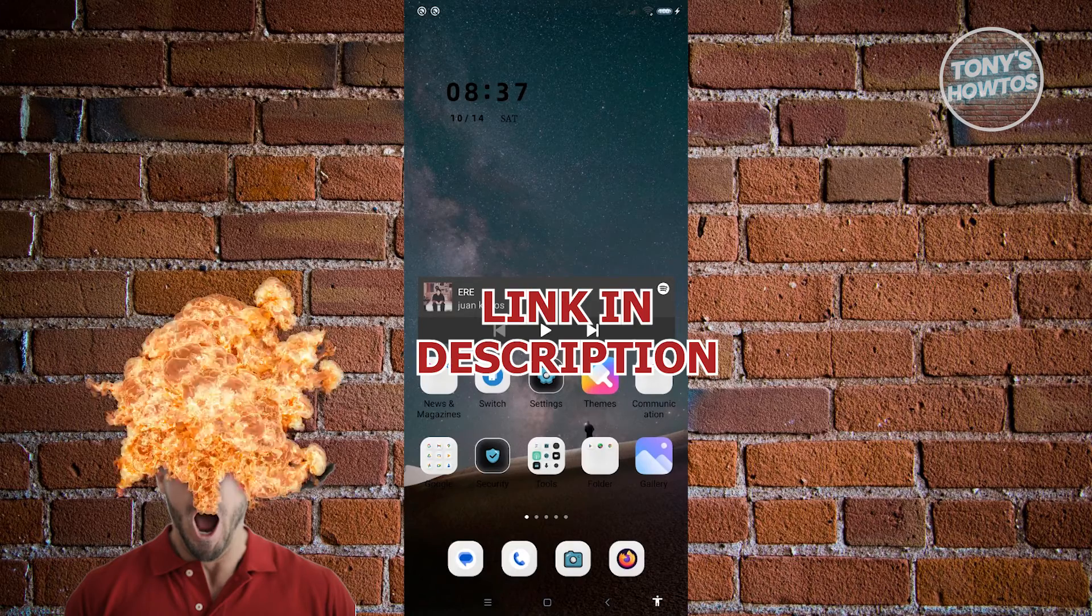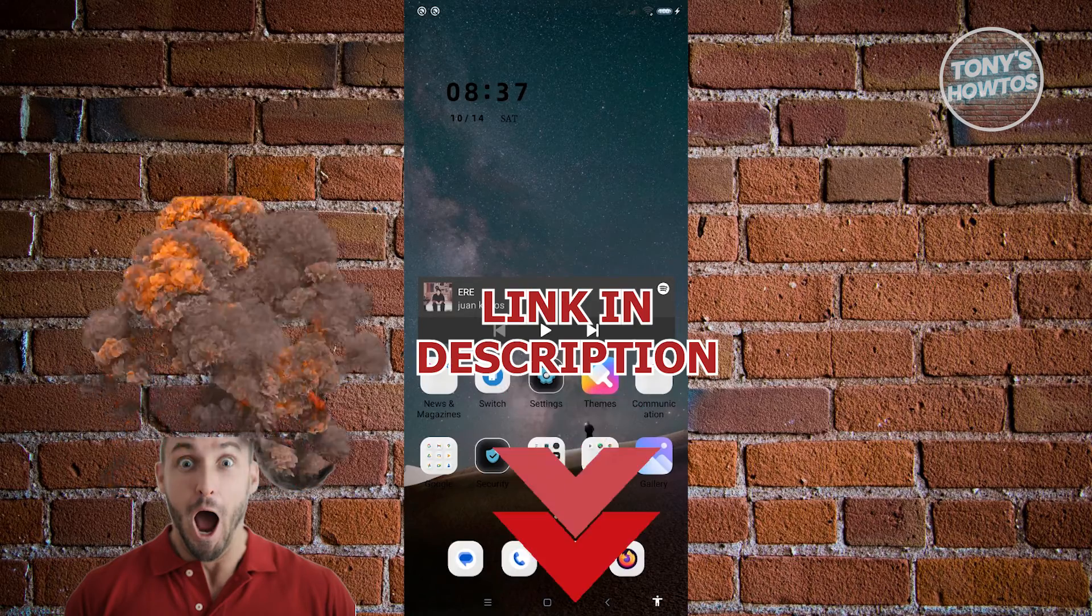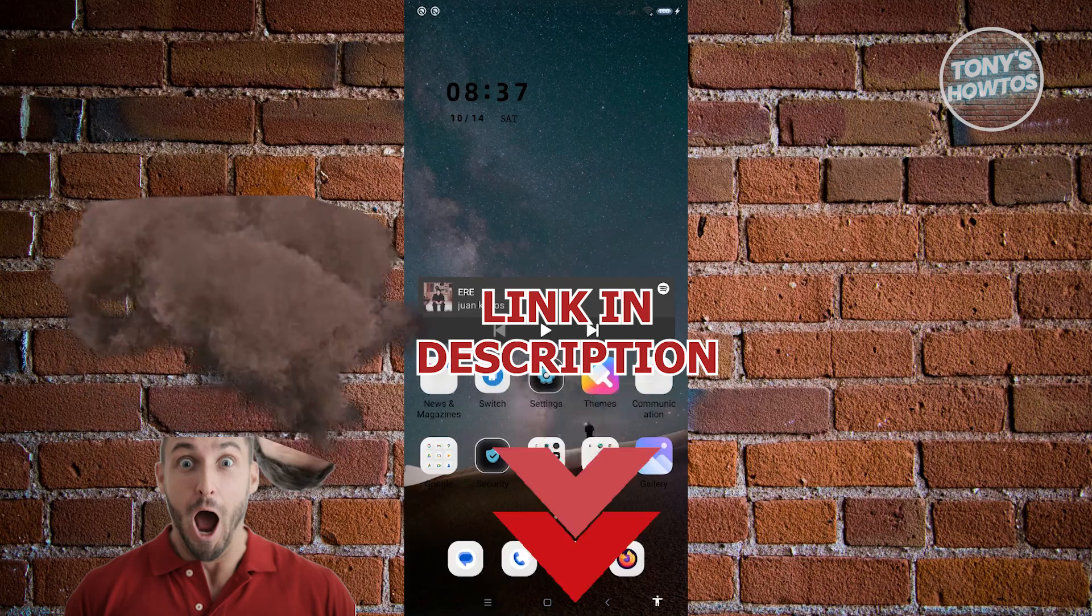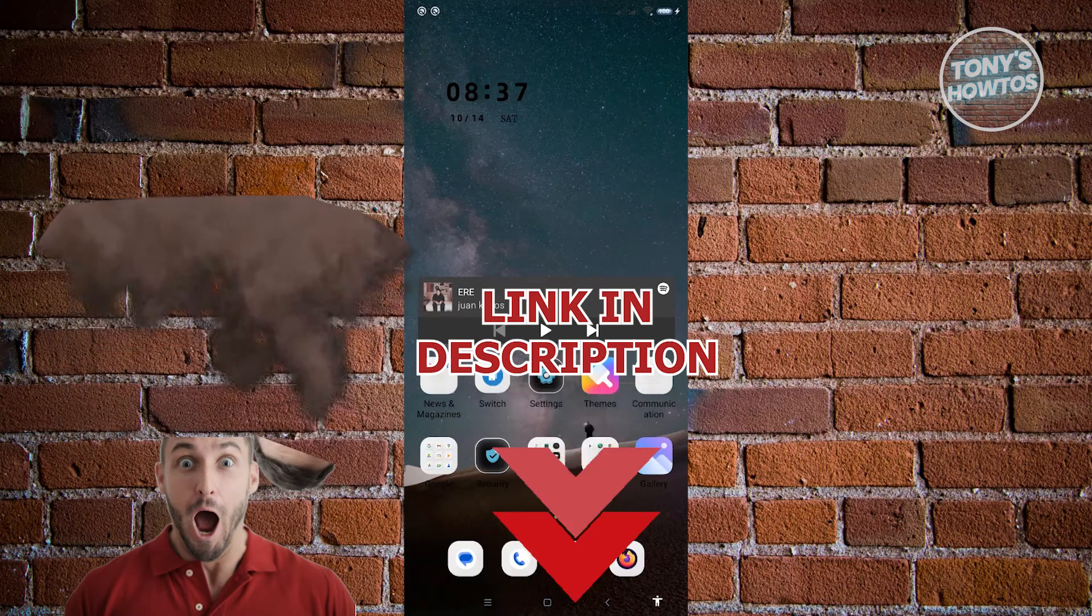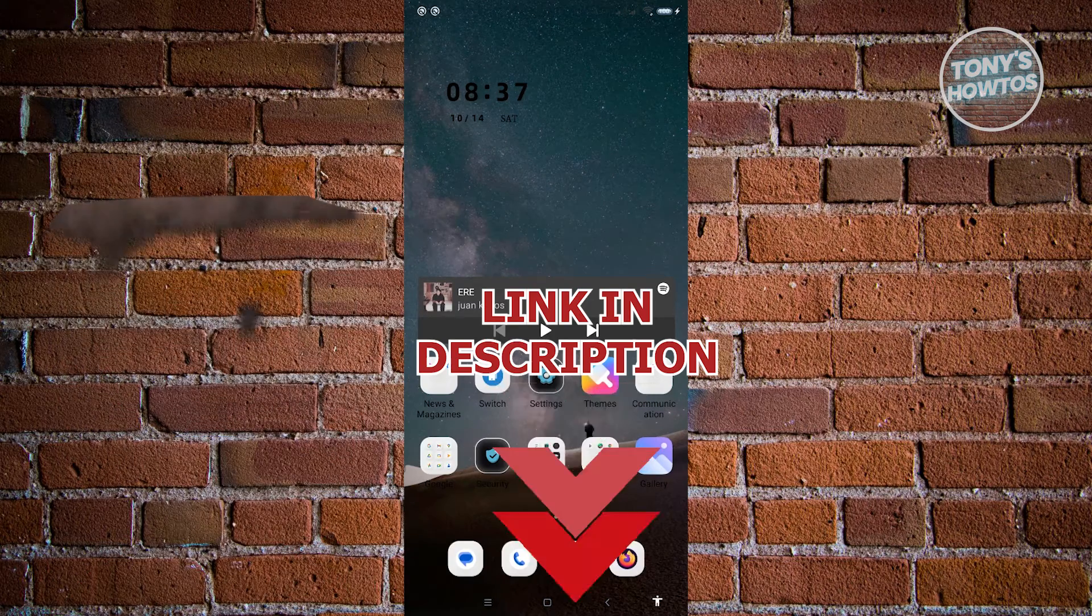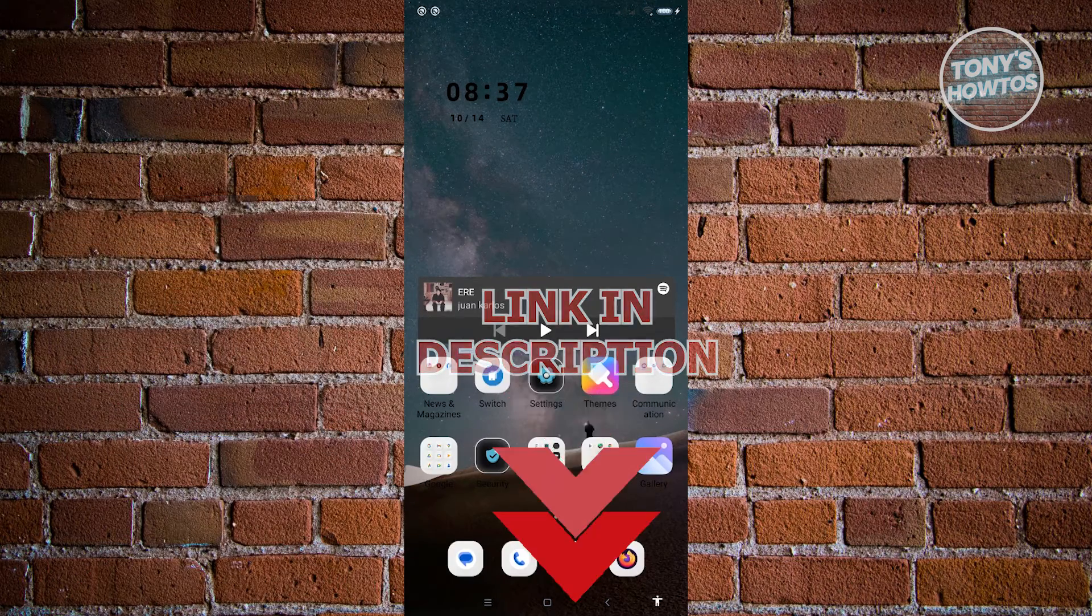But before we start, hurry up and check out our latest software just under this video. So let's get started.